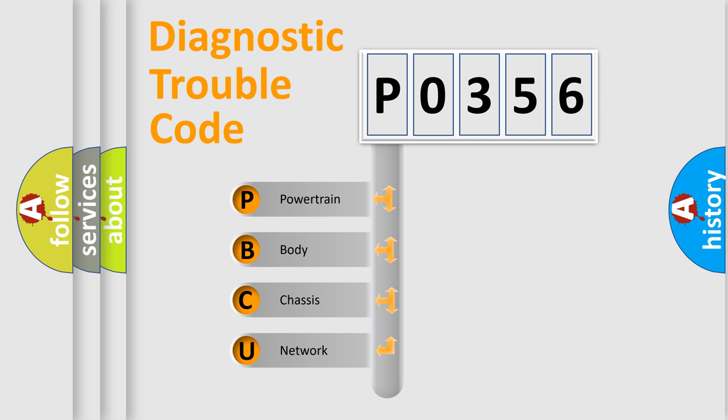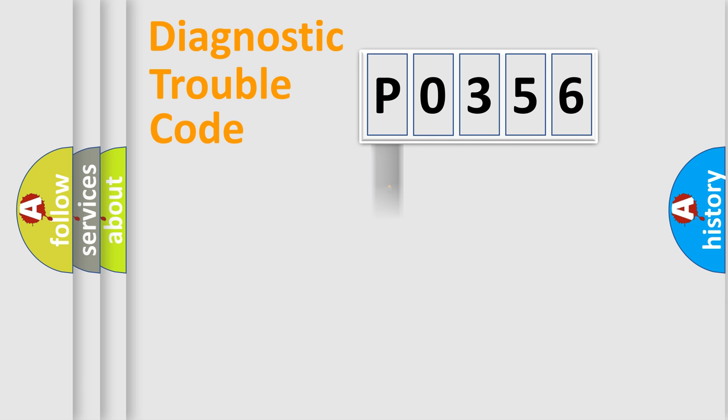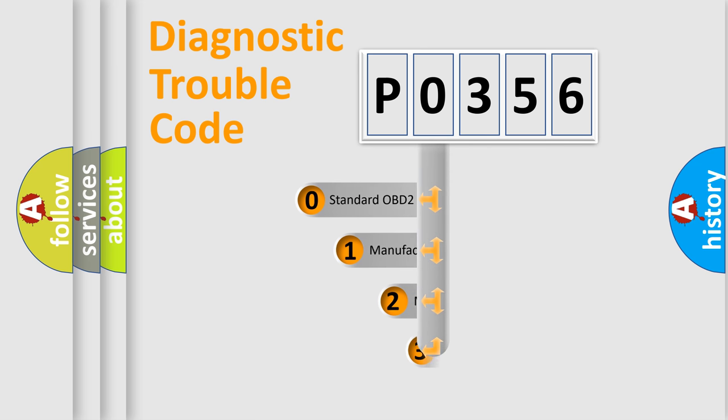We divide the electric system of an automobile into four basic units: Powertrain, Body, Chassis, and Network. This distribution is defined in the first character of the code.